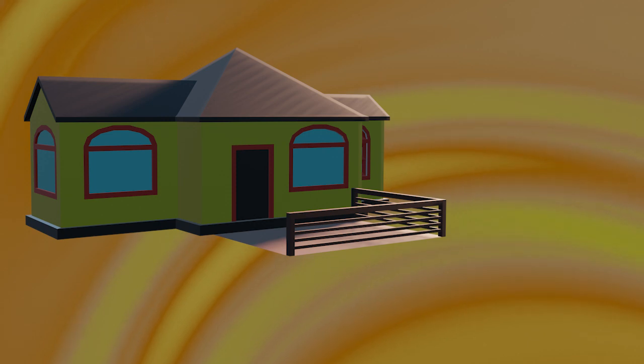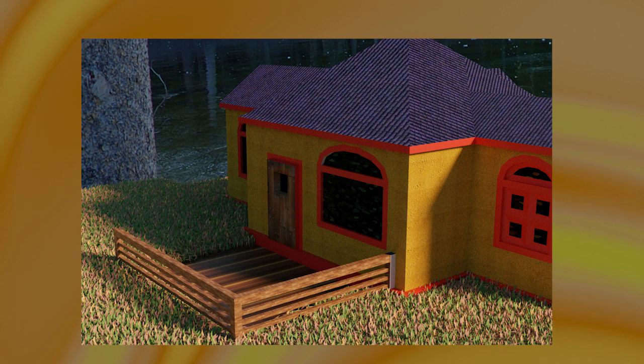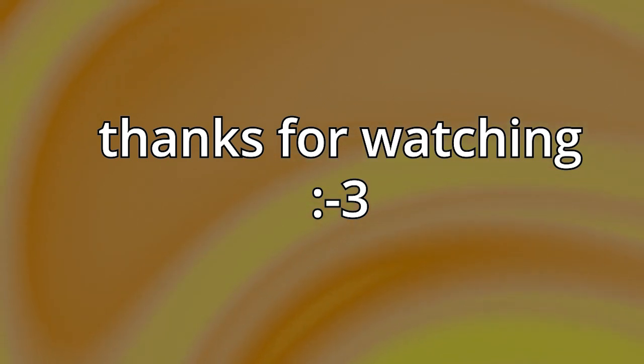And part three, where we add grass and a yard for our final render. And as always, thanks for watching another Blender Foundations video. We'll see you next time.